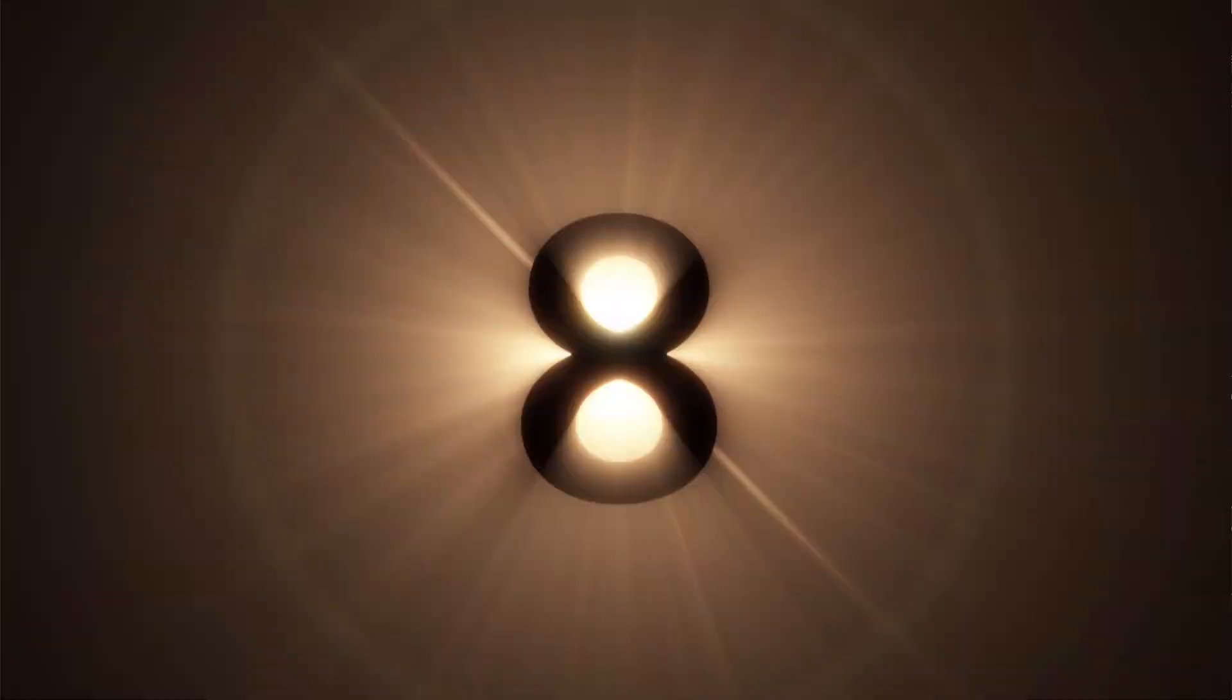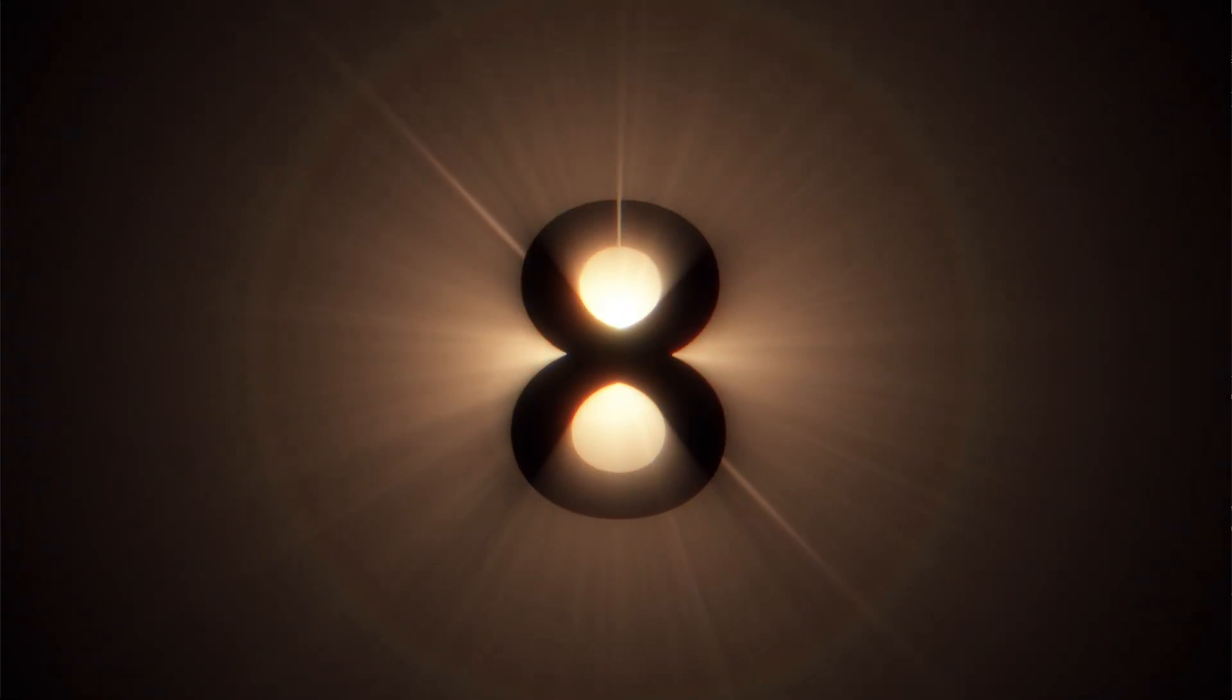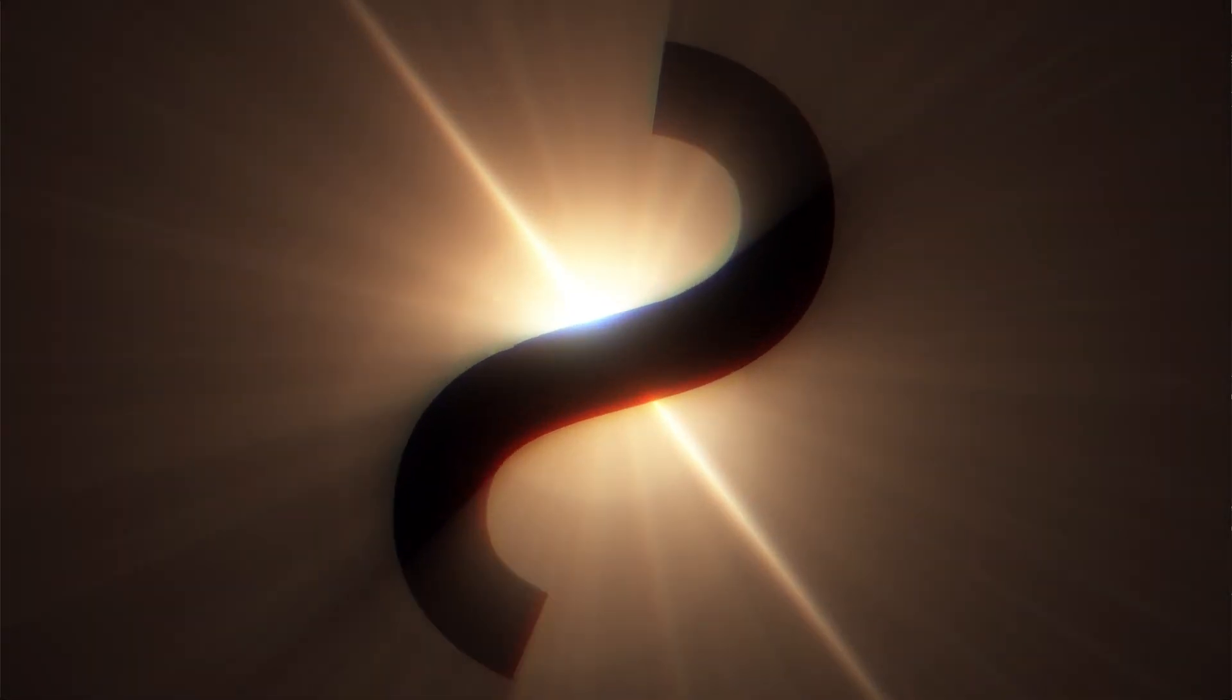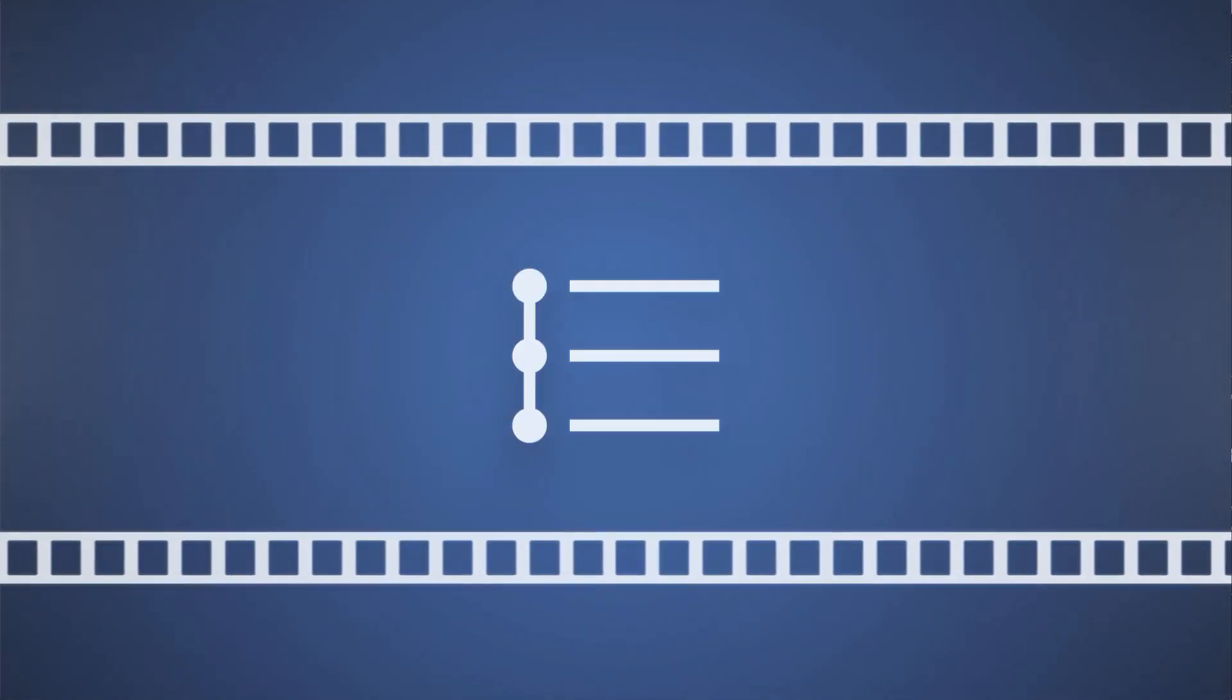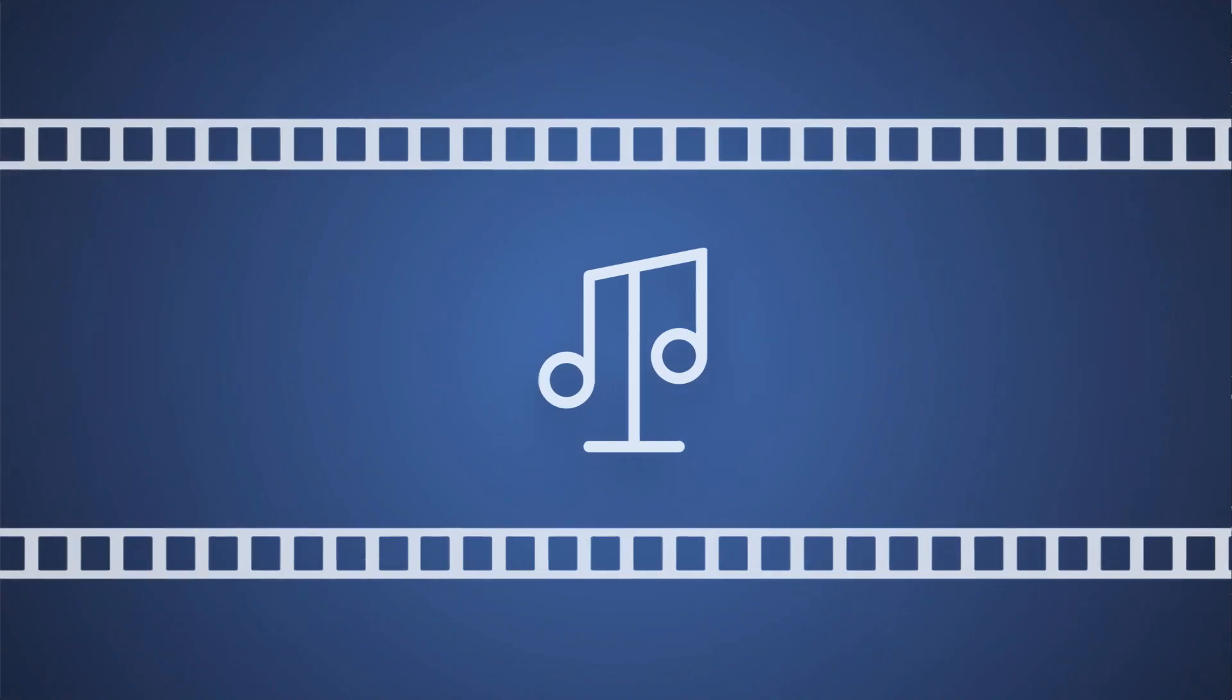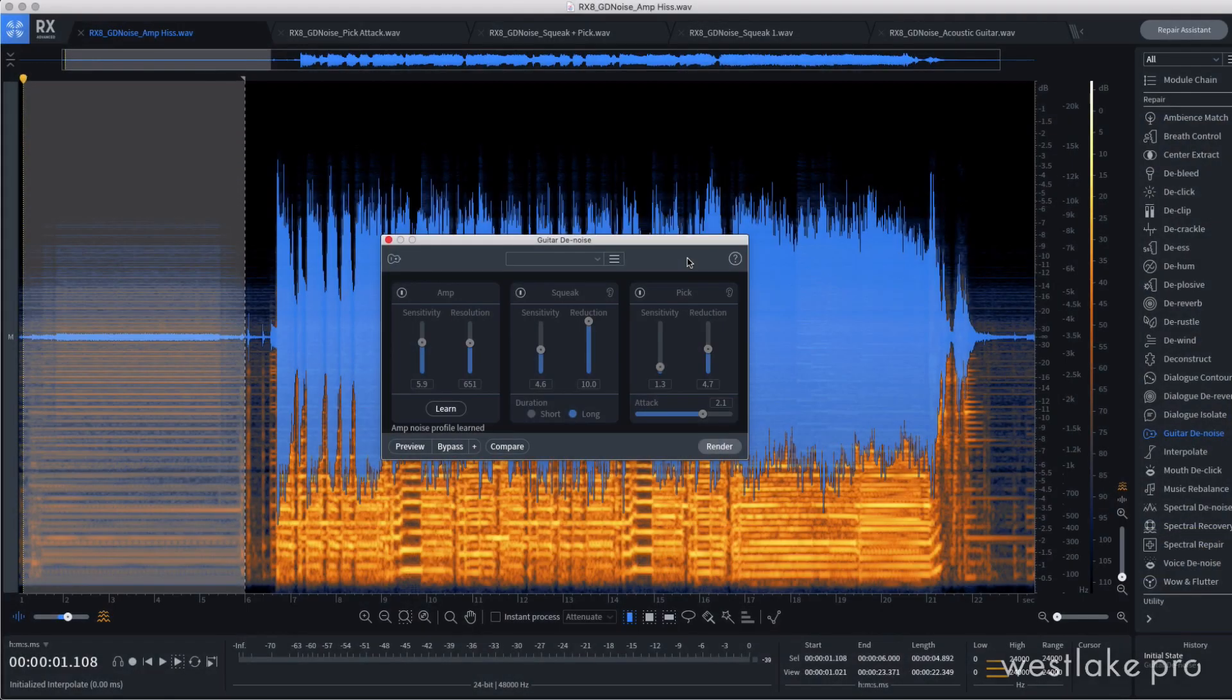Hi, my name is Ethan with Westlake Pro, and I'm here to show you the brand new Guitar Denoise module in RX-8. This tool helps you clean up your guitar tracks fast by focusing on the most common problems that appear when recording both electric and acoustic guitars.